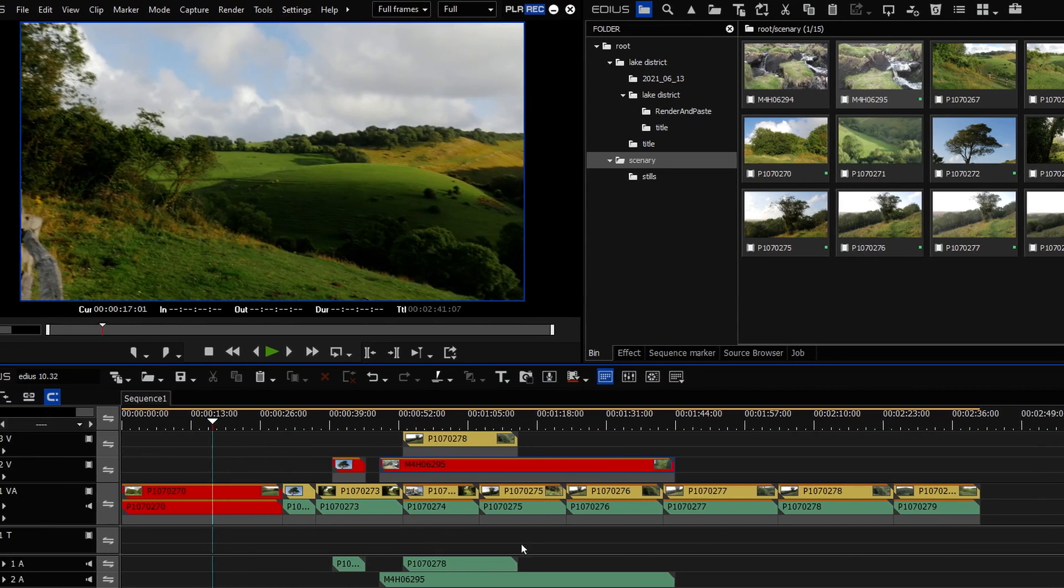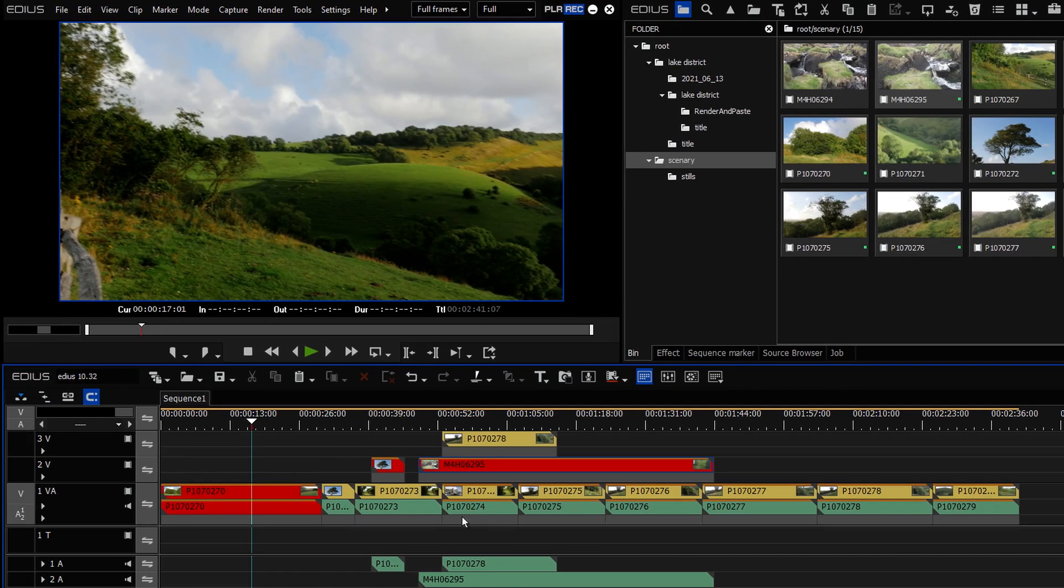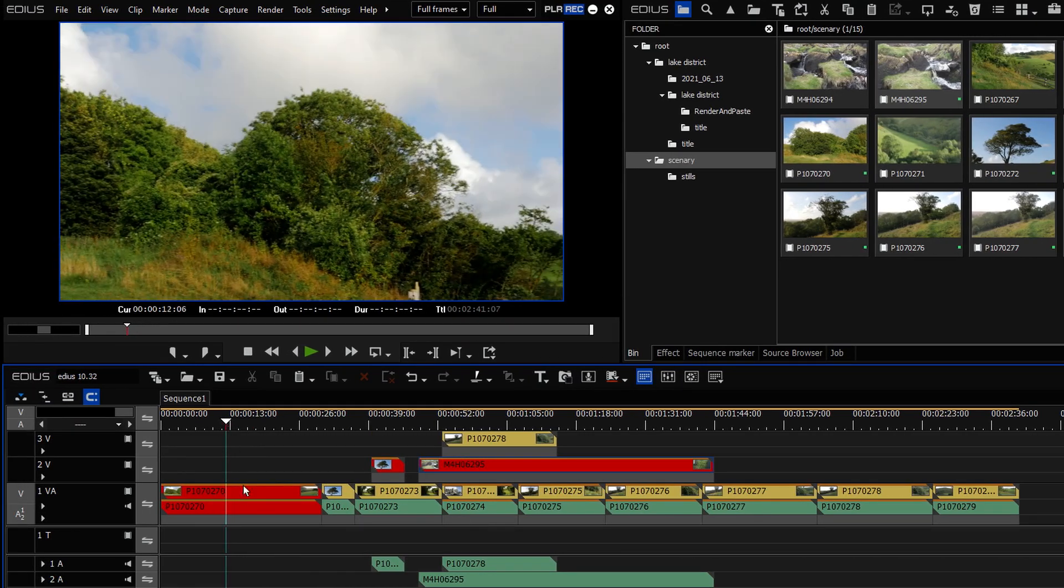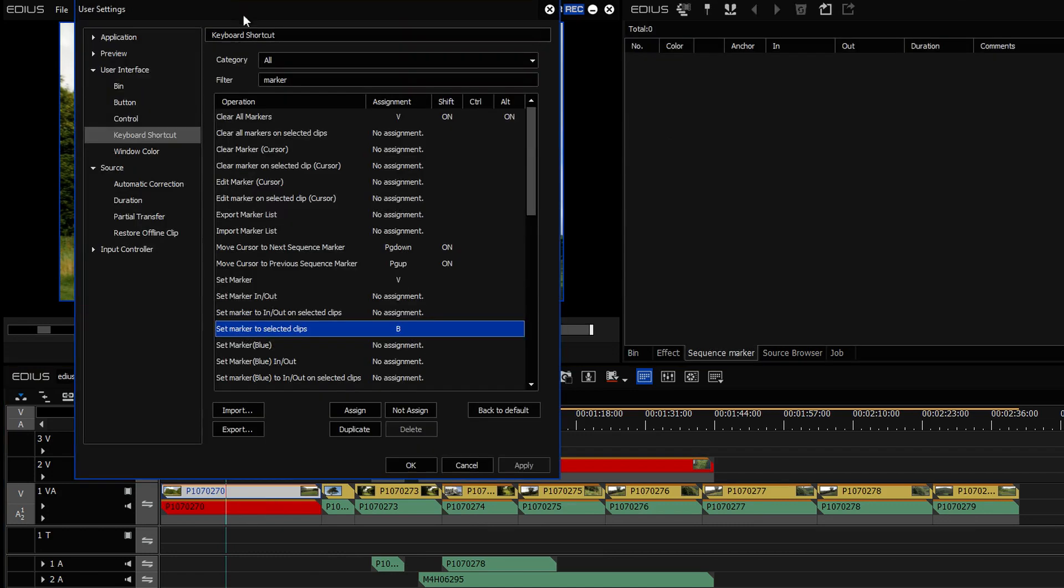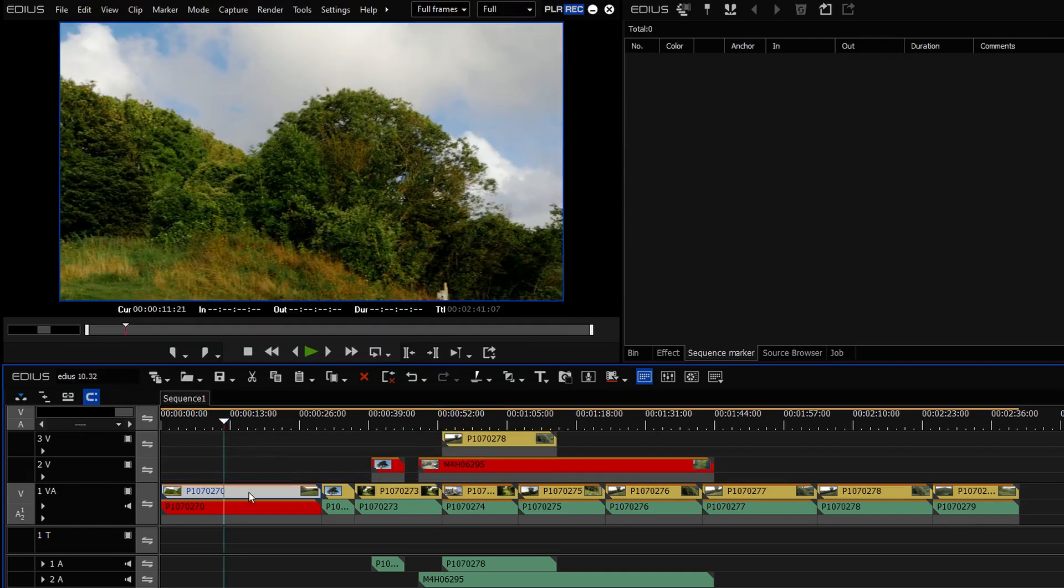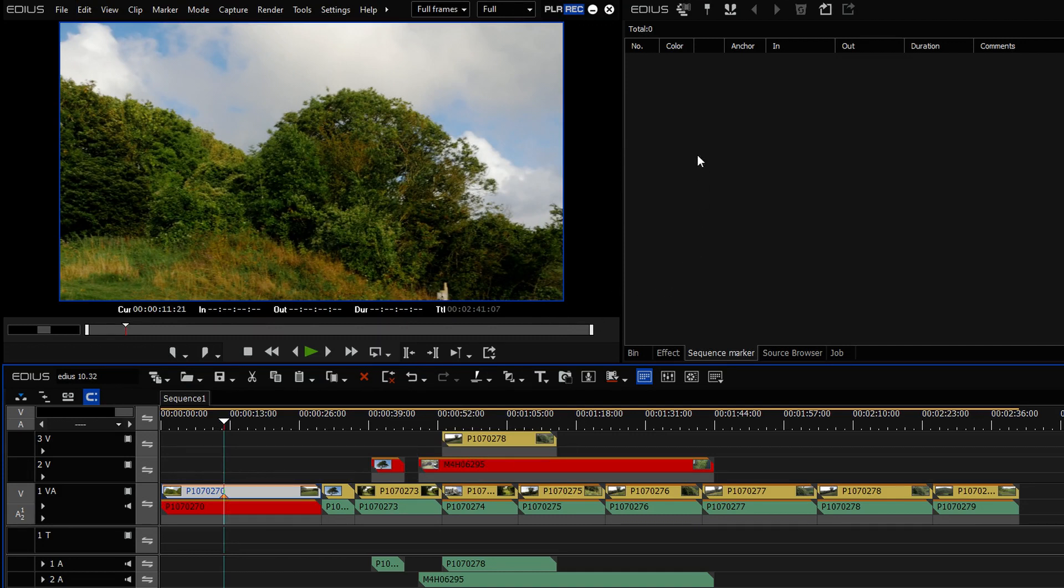When I was talking about adding clip markers to clips on the timeline, I said what you're going to do is select the clip, assign a keyboard shortcut. In my case, I've assigned B to putting a marker on selected clips. And so now I want to put a marker on that clip, I can just go and I've got a marker on it.